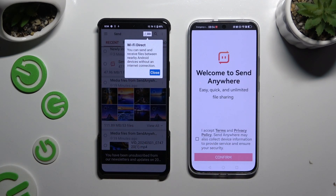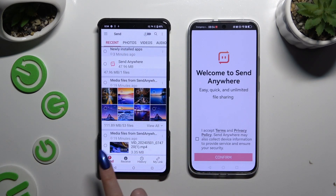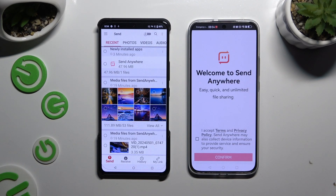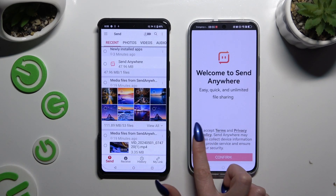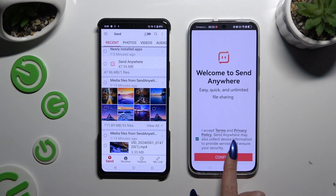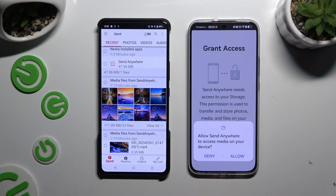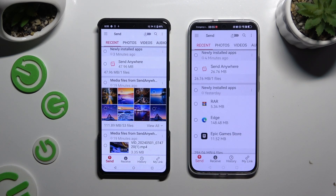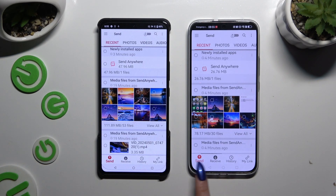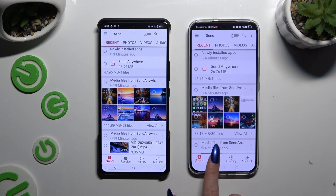Click on your device's screen and select Send at the bottom left corner. Then go to the Huawei and tap on I Accept, confirm, continue, and allow. Over here you need to select Receive right next to Send to continue.